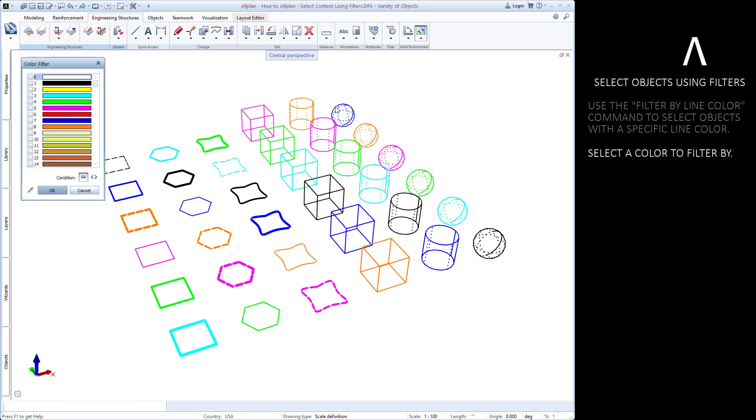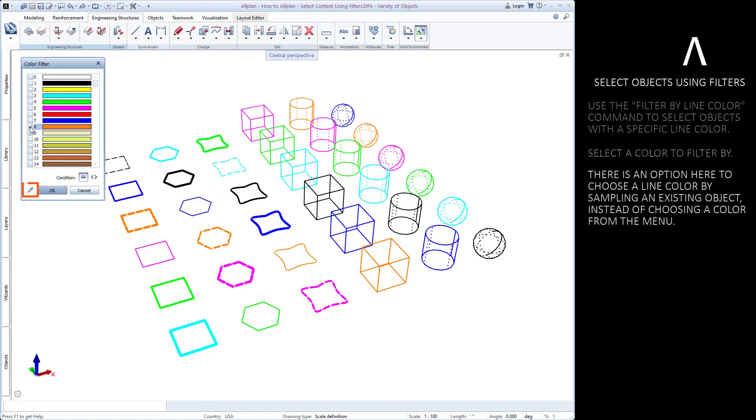Select the color to filter by. Notice that there is also a button here that can be used to match the line color of an existing object. We already know what color we want to use, so let's press OK.